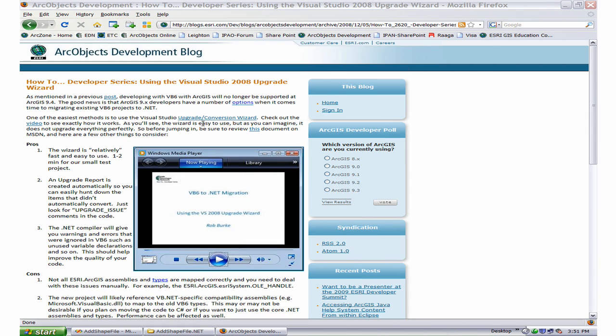In the last video, we looked at how to use the Visual Studio Conversion Wizard to migrate code from a VB6 project to VB.NET.